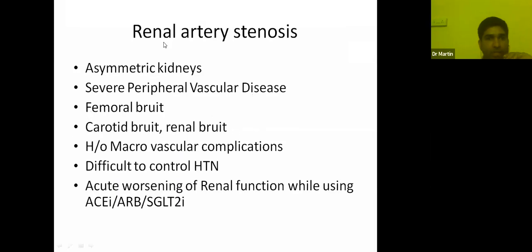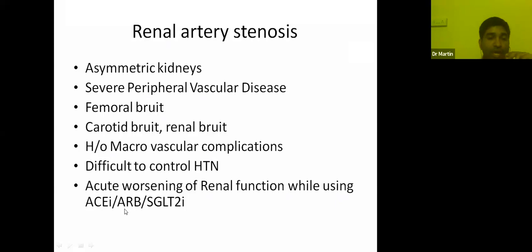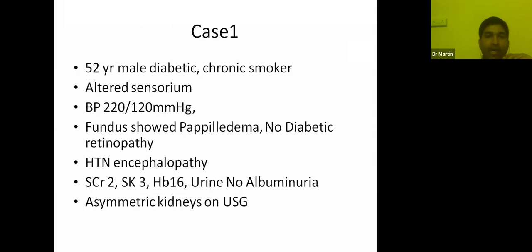Regarding renal artery stenosis: whenever you are dealing with an asymmetric kidney on ultrasound, a patient with severe peripheral vascular disease, femoral bruit, carotid bruit, or even a renal bruit, and other history of macrovascular complications and difficult-to-control hypertension — suspect renal artery stenosis. These patients also develop worsening renal function when started on ACE inhibitors, ARBs, or SGLT2 inhibitors. I will present a few cases which are very close to my heart because after becoming a consultant, I was blessed with very good cases that strengthened my knowledge.